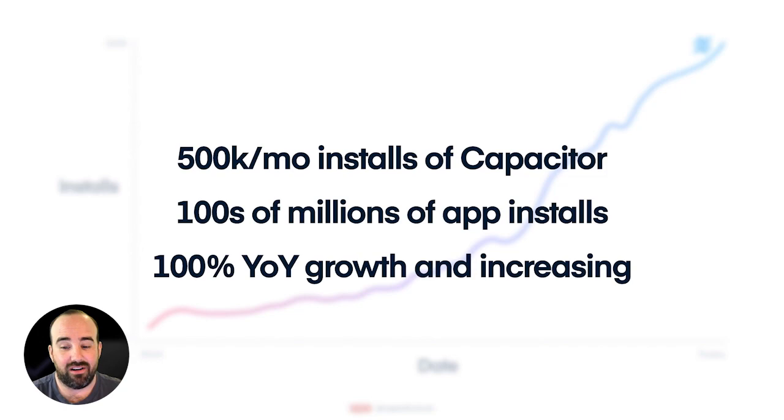All told, Capacitor accounts for hundreds of millions of app installs in the Apple and Google app stores, which is really, really exciting.